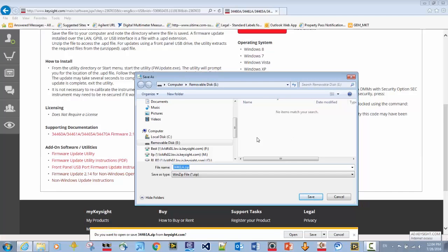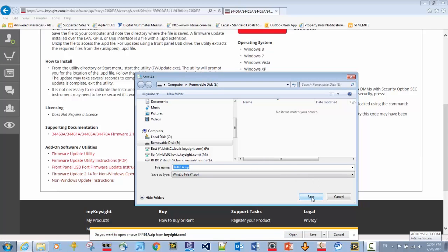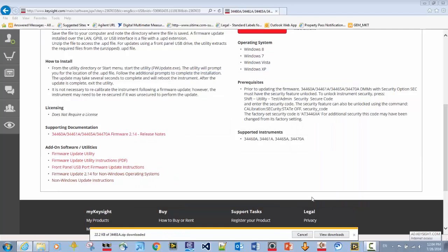So I go ahead, as you can see, the name of the file is 34461A. It's a zip file. The first thing I will do is download the zip file to the thumb drive. This happens very quickly.